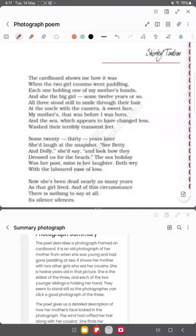Good afternoon students. Today we will be discussing our first poem of class 11 titled 'Photograph.' The writer of the poem is Charlotte Olsen. In this poem, Charlotte Olsen portrays a daughter's nostalgic recollection of her mother's memories, and at the same time a lament over the absence of her mother in the present time.